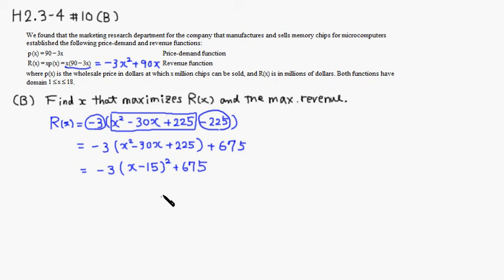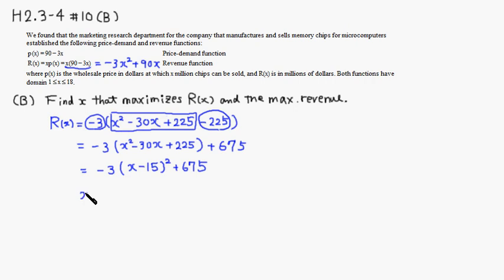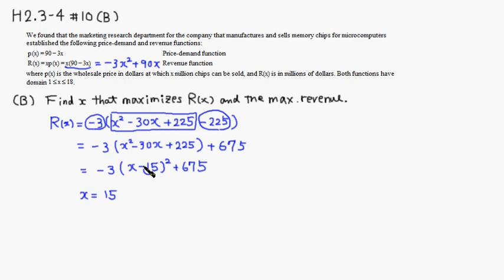So we can see that this is going to be maximum at the vertex. So you're going to get a maximum when x equals 15. And the maximum revenue, so 15 comes from here.